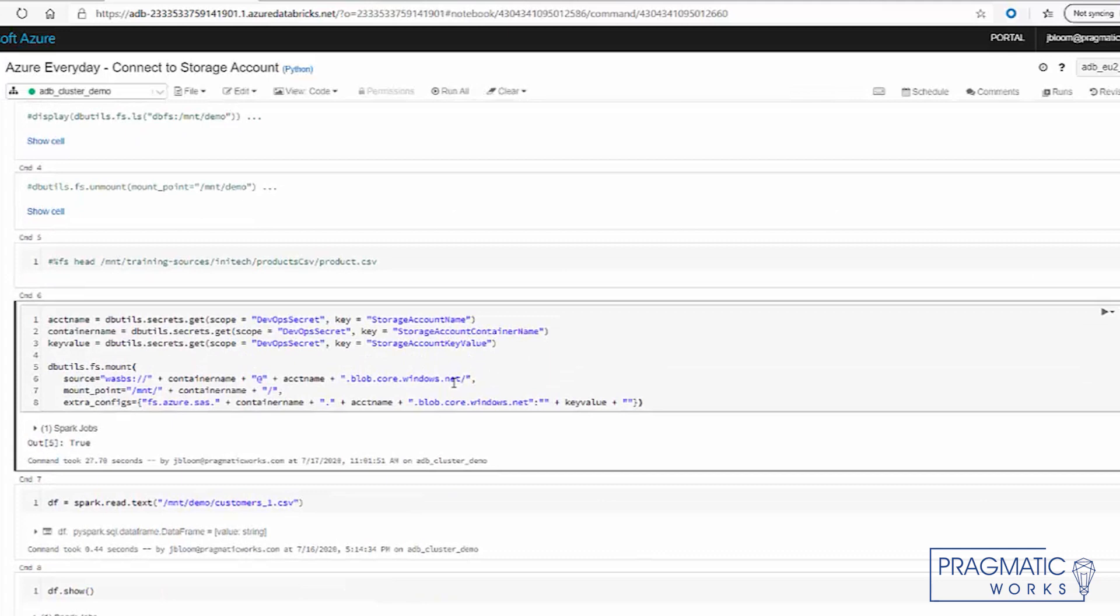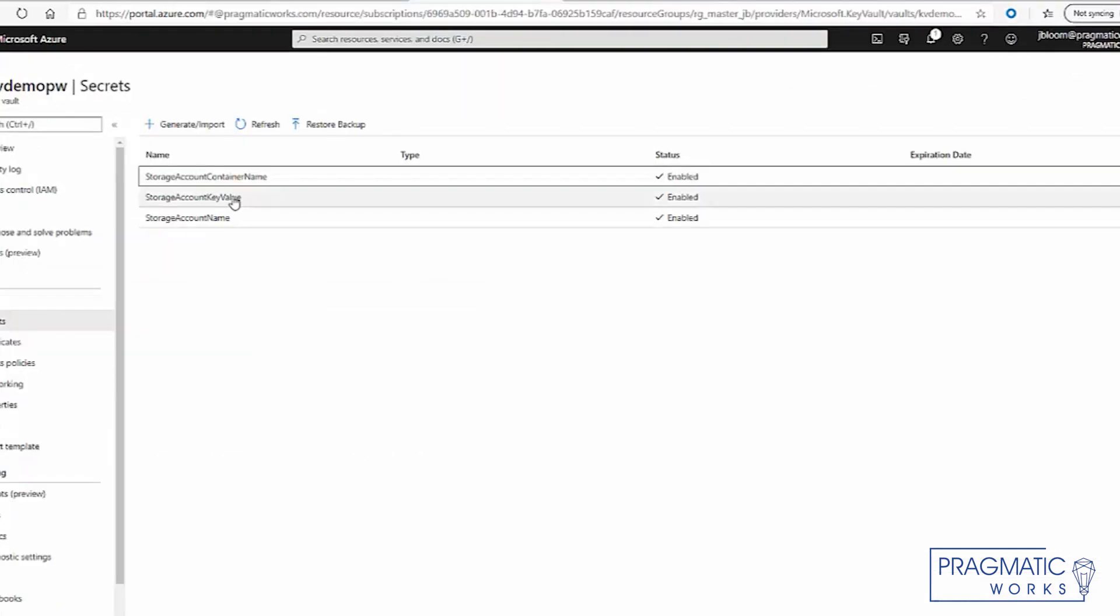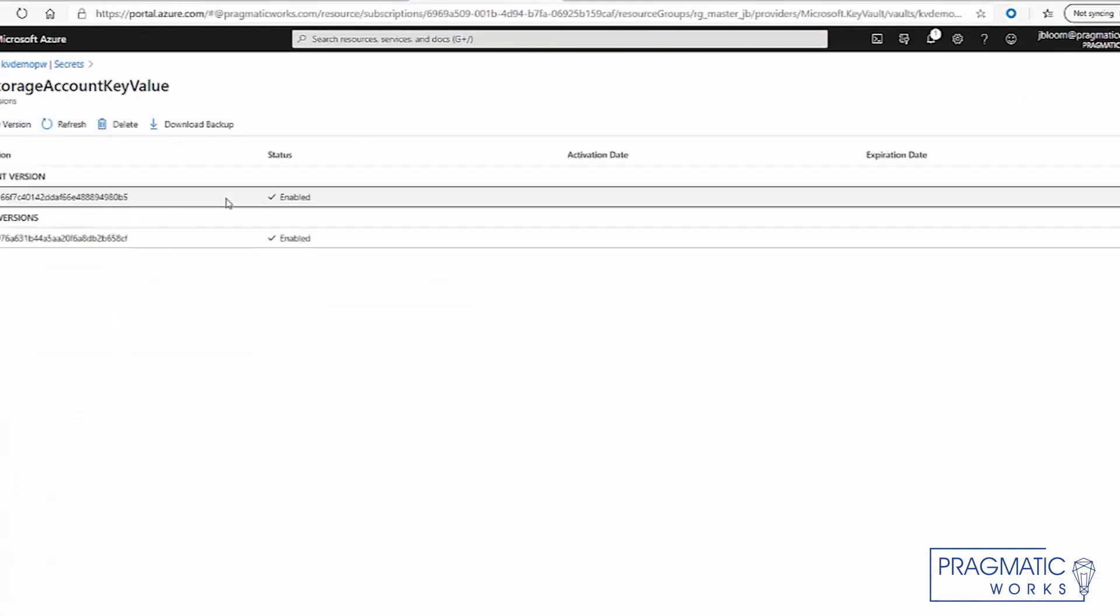So it's going to read in our values from the key vault. And if we wanted to look at the key vault values, you simply click on here.